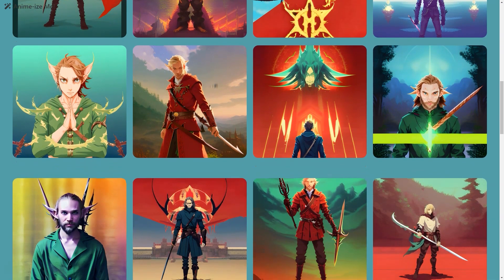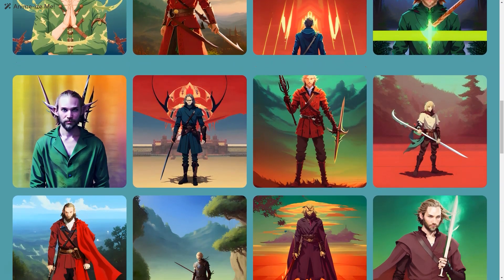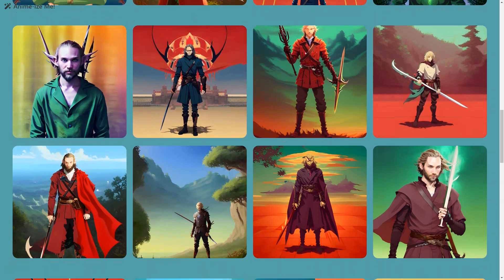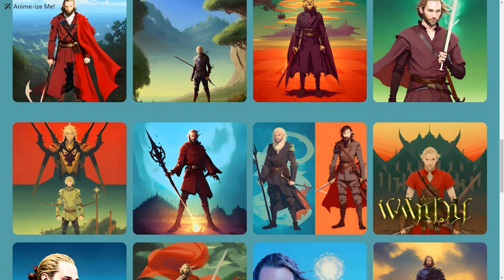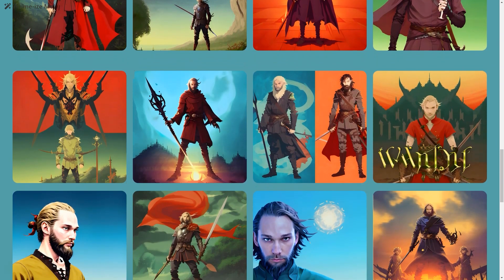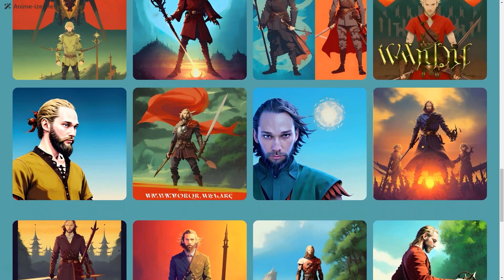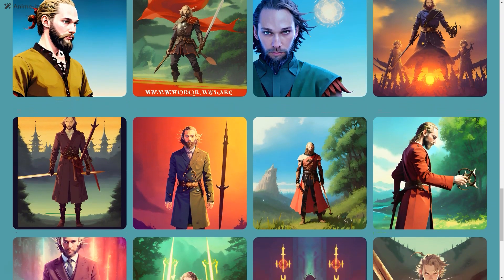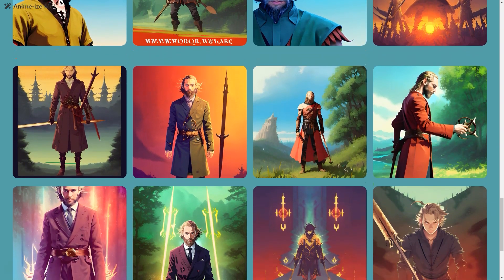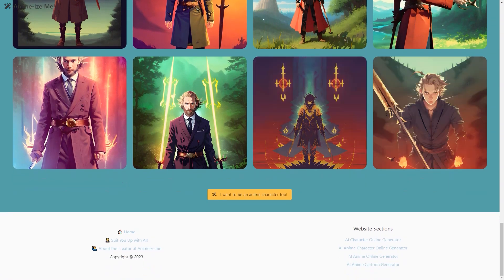So why not give Suit Me Up a try? It's a fun and easy way to see how you look in a suit without the hassle of actually trying one on. Who knows, you might even find your perfect match on Tinder with your new and improved profile picture. Upload your photos, sit back, and let the AI do the work.